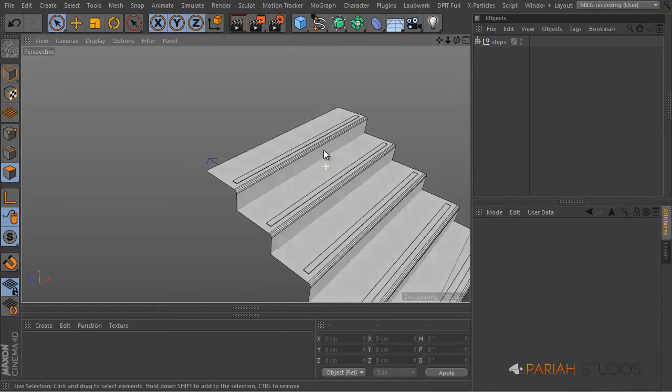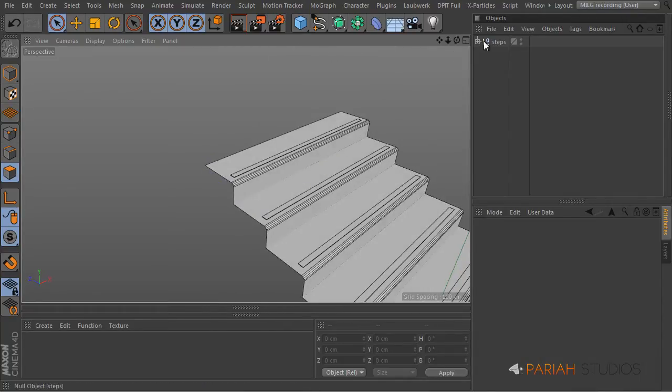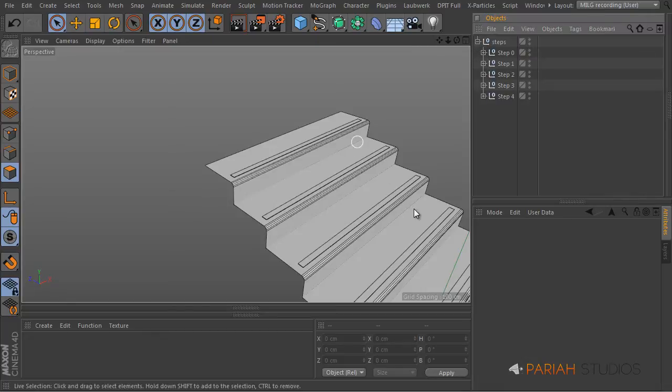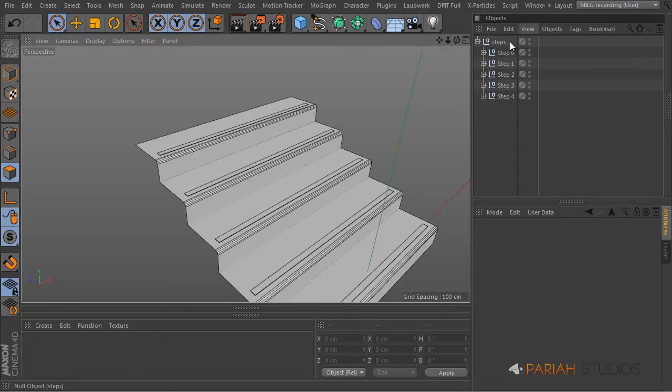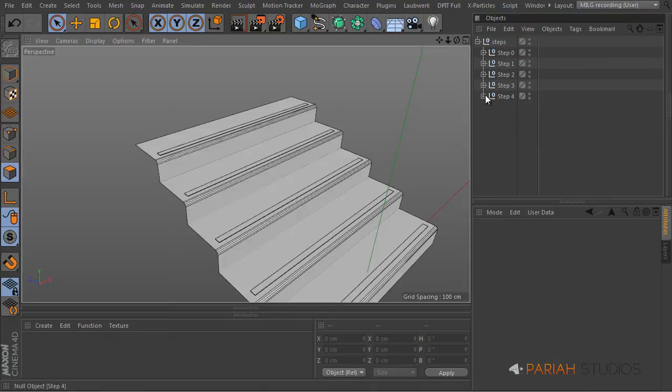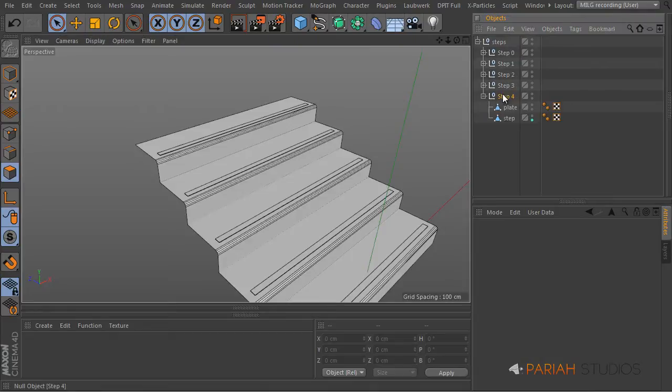Now what I've got here is just a set of steps and these actually started out life as a cloner object and I made them editable so I now have my five steps inside.